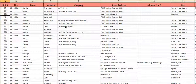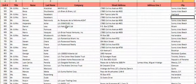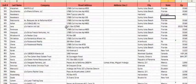I'll put 505 here too, and then come over here and put Sunny Owls Beach, Florida, 33160.